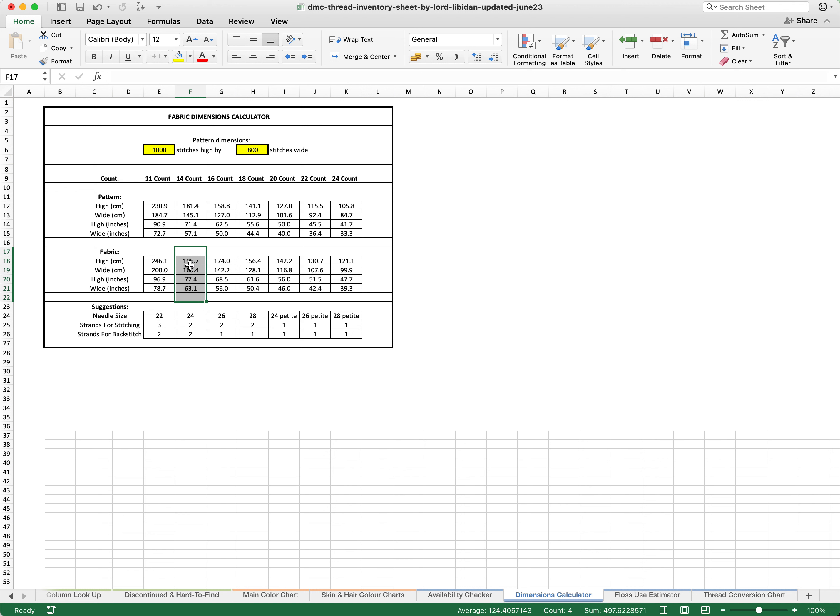It will tell us exactly the size of fabric that we need in centimeters and inches. The difference between the two is that the fabric calculation has an additional extra few inches around all of the sides in order to make sure that you do not hit the edges. In addition, it will tell you the needle size that we suggest, the amount of threads for stitching, and the amount of strands for backstitching too.